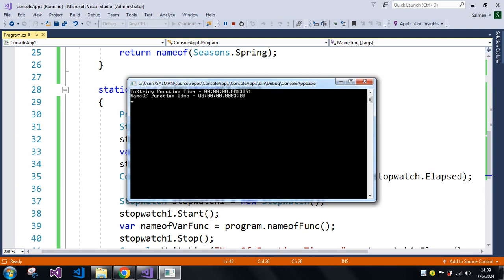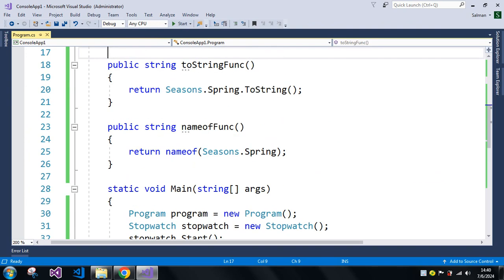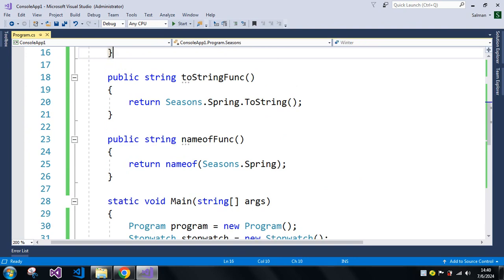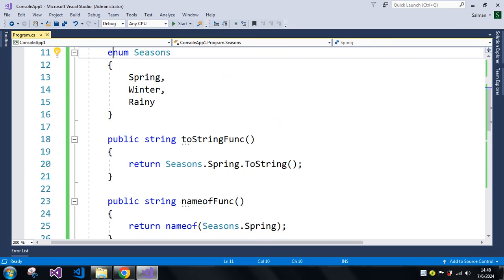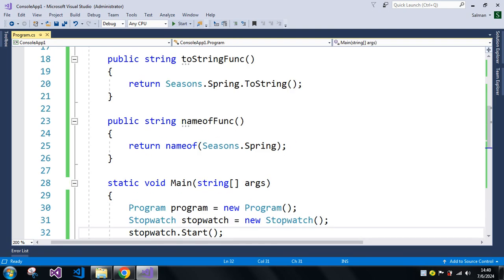In the case of the nameof method, it takes that value and applies the nameof method at compile time, which is why it takes very much less time. So we have proved that the nameof function is faster than ToString. I gave one example with an enum, but you can use nameof in other scenarios as well. That's all for today's video — stay tuned for our next video, thank you.